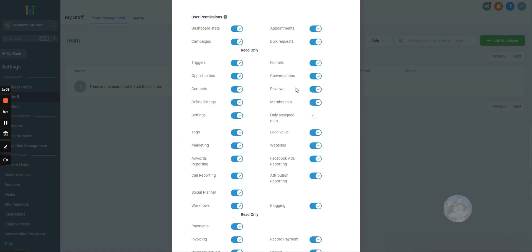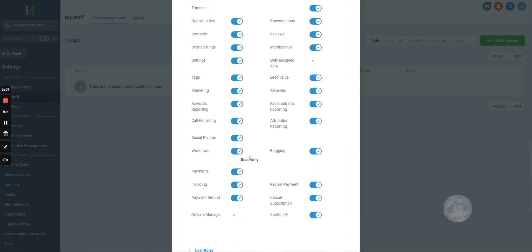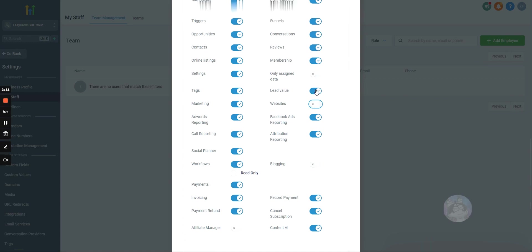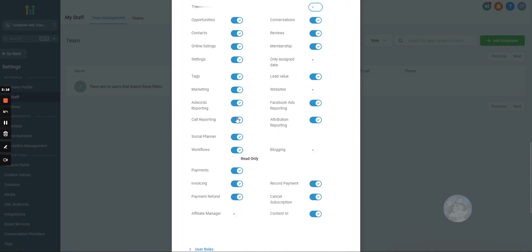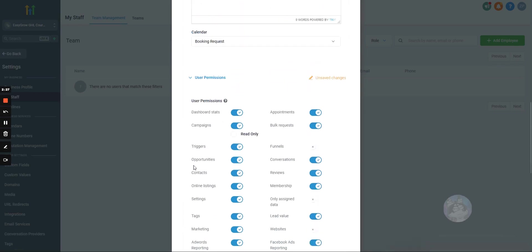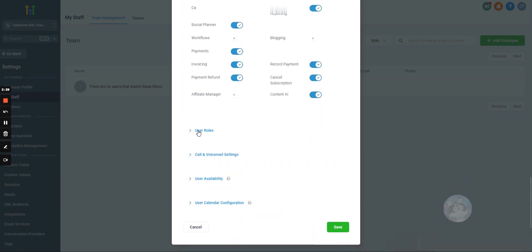User permissions, this is what the user is allowed to do, so you can turn certain things off if you don't want them to change any websites, if you don't want them to edit the funnels, if you want them to view the workflows but not edit them, you can do that. Or if you just want to remove workflows completely, you can do that. This is just editing permissions.